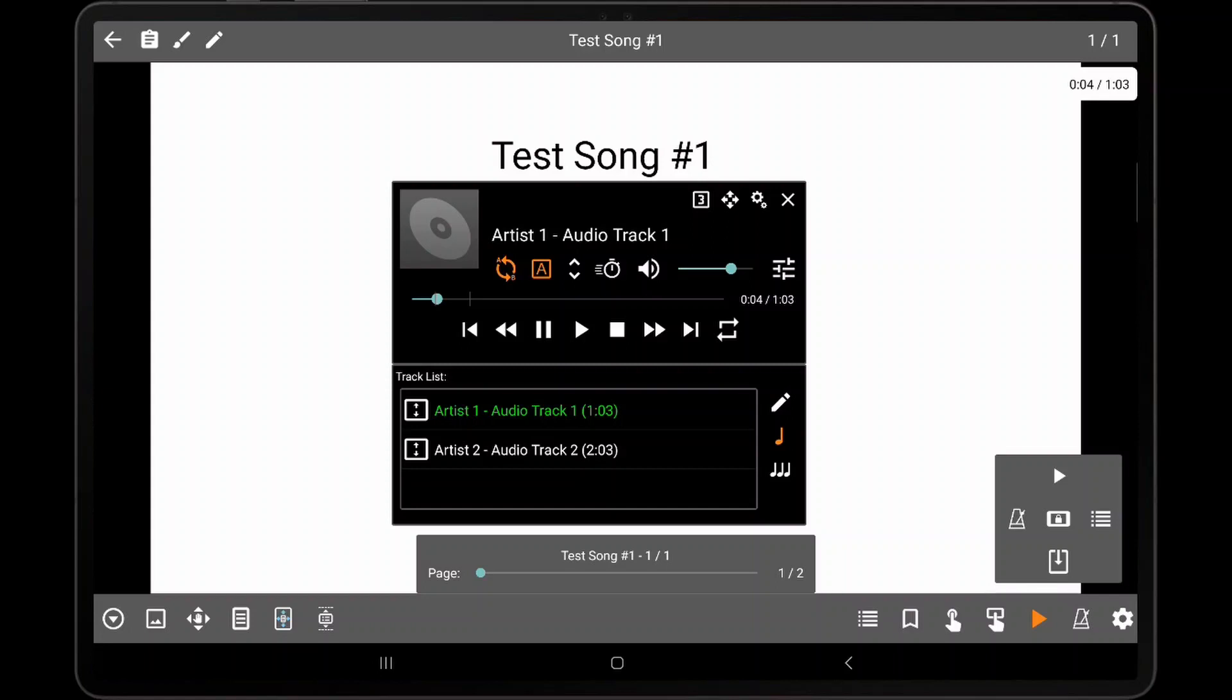Audio playback can also be started or stopped using a touch, pedal, or MIDI action. You can also go to the previous or next track in the same manner. Smart buttons will be discussed in detail in another video, but they can also be used to start or stop audio, as well as playback audio at a specific start time for any track in the song.